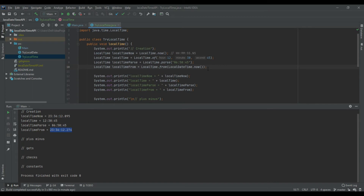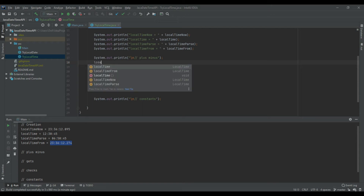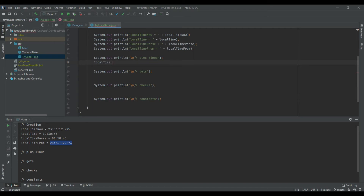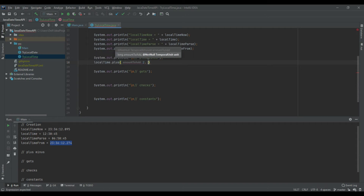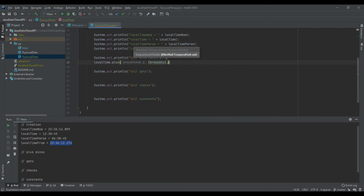That covers creating a LocalTime variable. Now we'll move on to the plus and minus section, where we can manipulate data by adding or subtracting hours, minutes, and so on. There are two main methods — plus() and minus() — plus additional convenience methods. I'll start with the main methods. Using LocalTime.plus(), to add two hours I pass the value 2 and the unit ChronoUnit.HOURS.